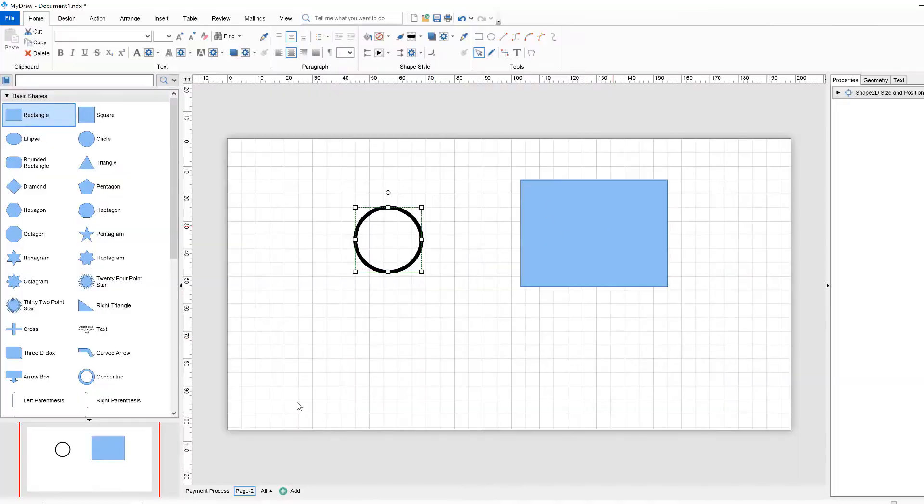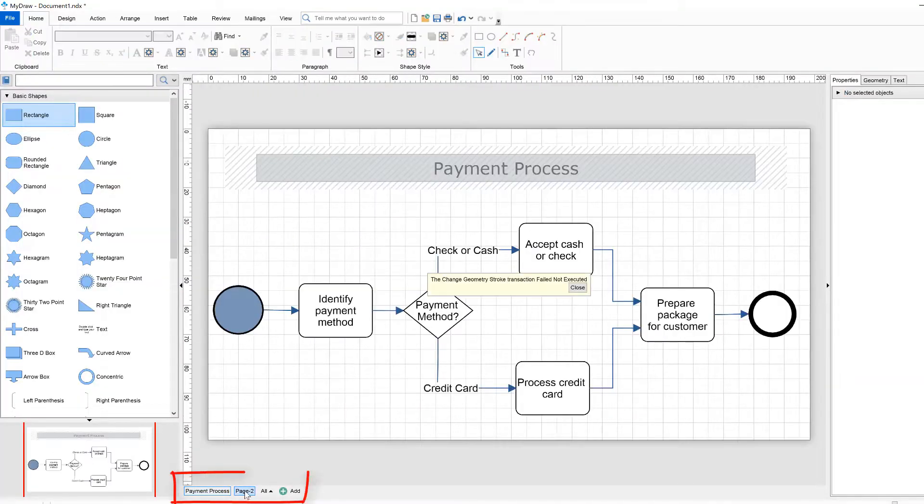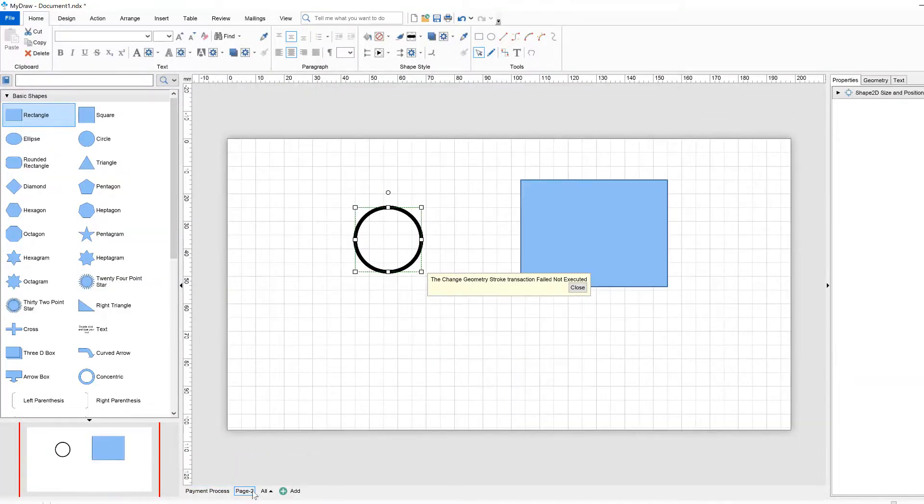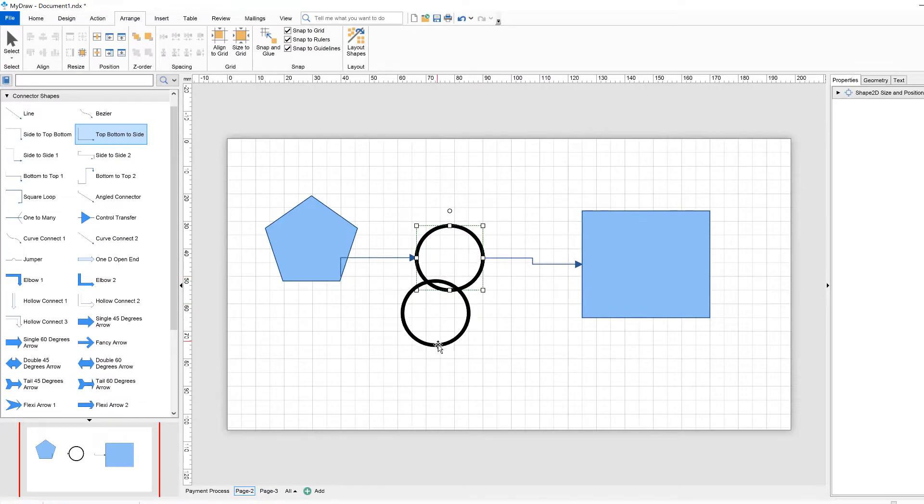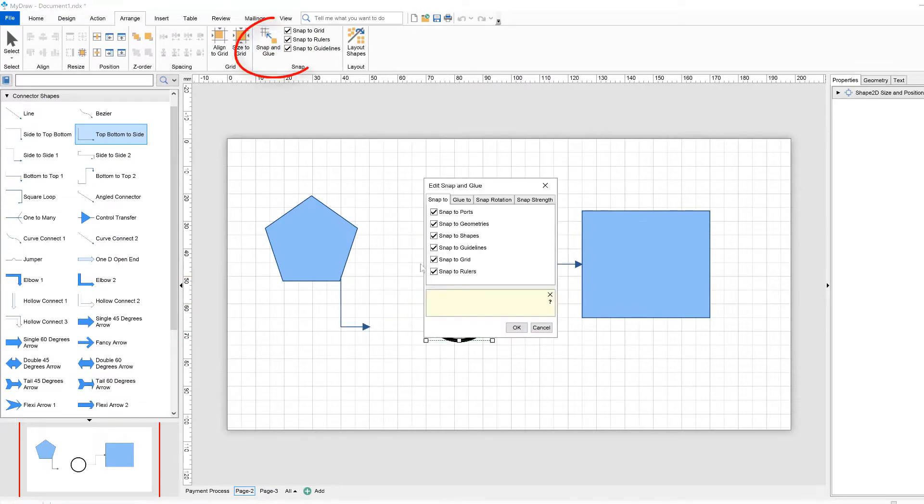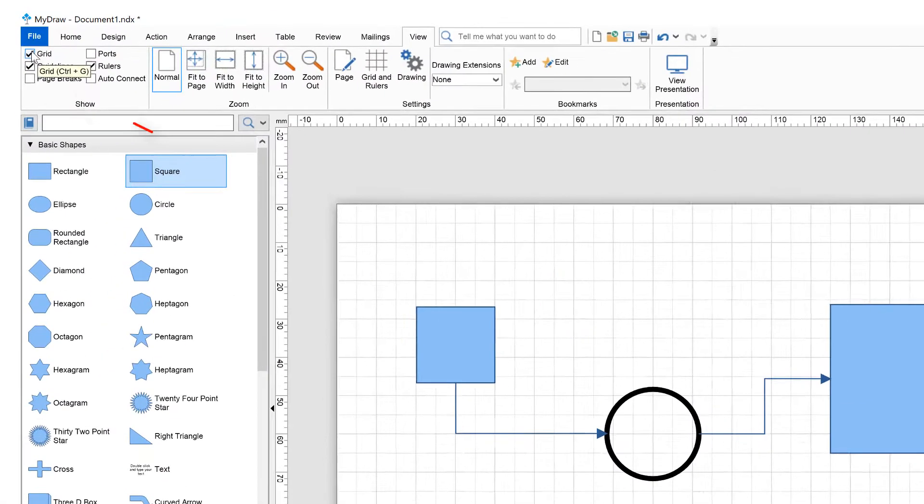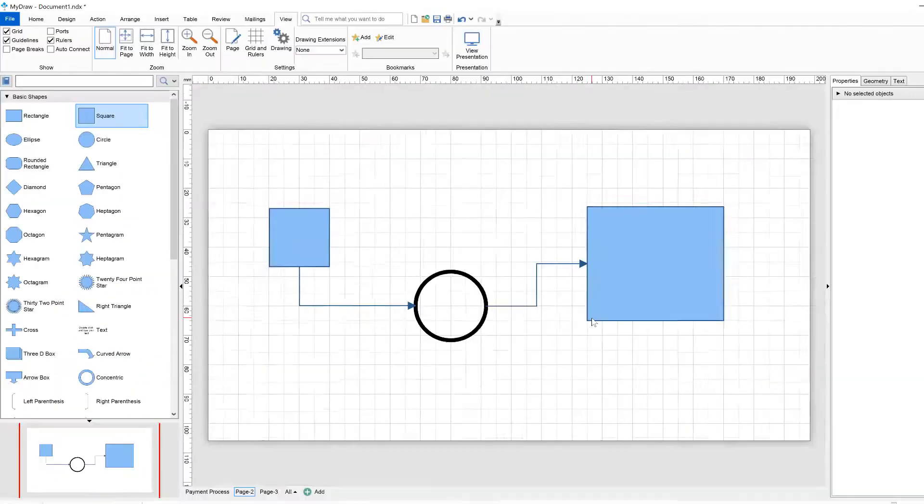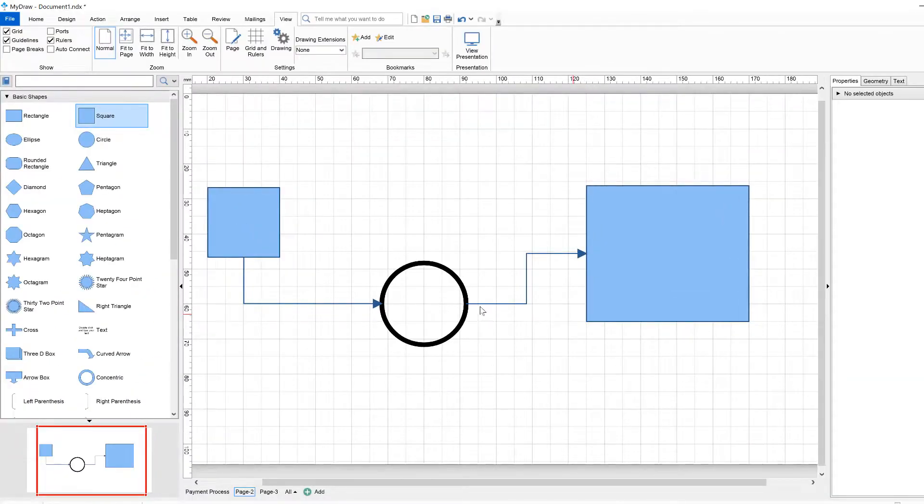In addition, MyDraw is built with powerful features like multiple pages, smart shapes, routable connectors, snap and glue, grid and rulers, drawing scale, and many others.